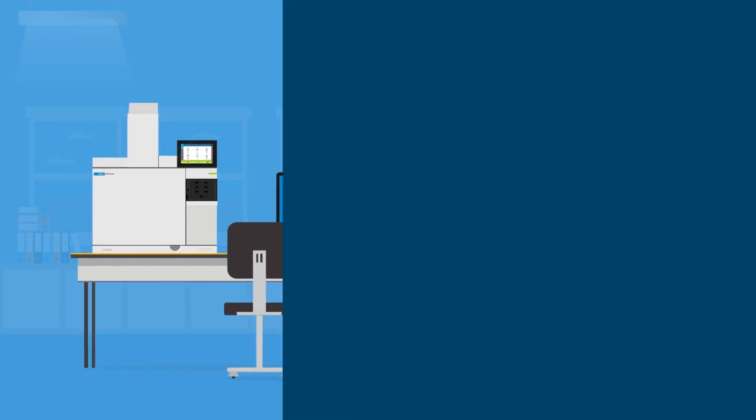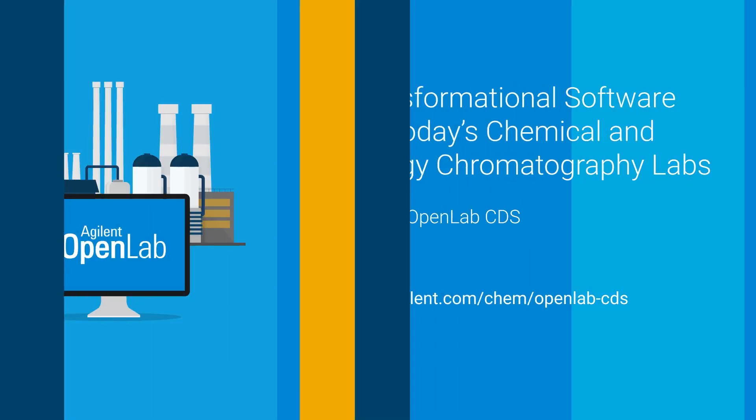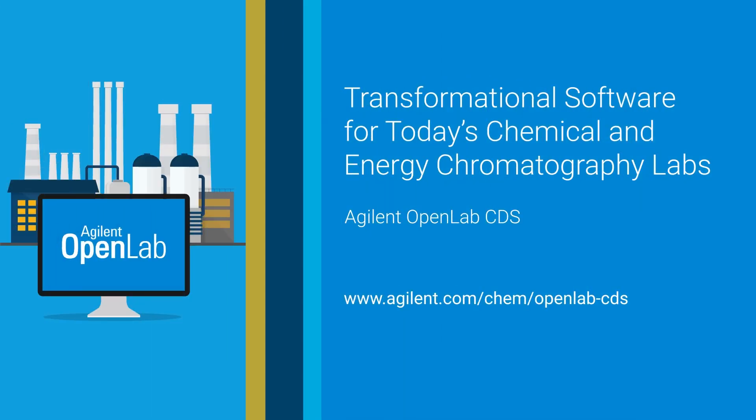Agilent OpenLab CDS, transformational software for today's chemical and energy chromatography labs. To learn more, go to www.agilent.com/chem/openlab-CDS.